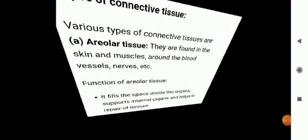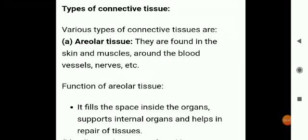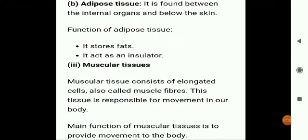Next is areolar connective tissue — a connective tissue proper type. It is the most widely distributed connective tissue, found beneath the epidermis of skin. Its functions include binding the skin with muscles, attaching blood vessels and nerves to surrounding tissues, and making the skin elastic to withstand stretching. Next is adipose tissue, present between internal organs and below the skin. It acts as padding under the skin, serving as insulation for retaining body heat and storing fat.